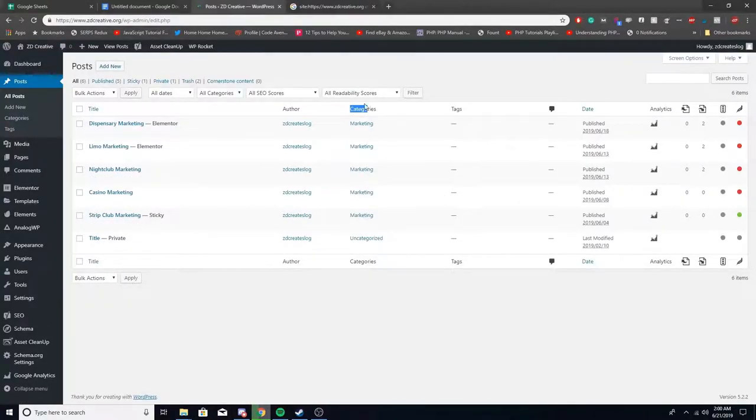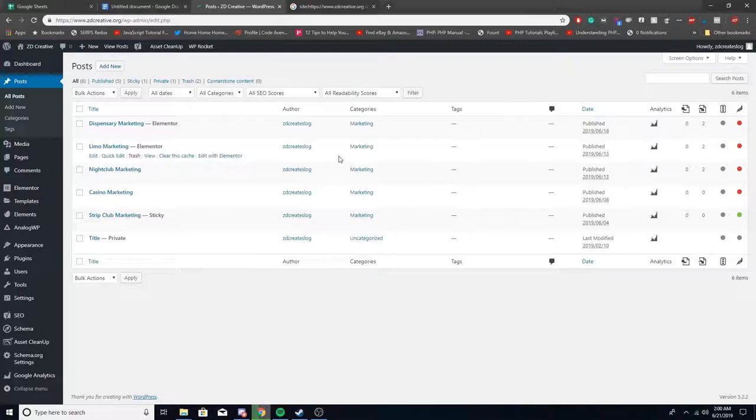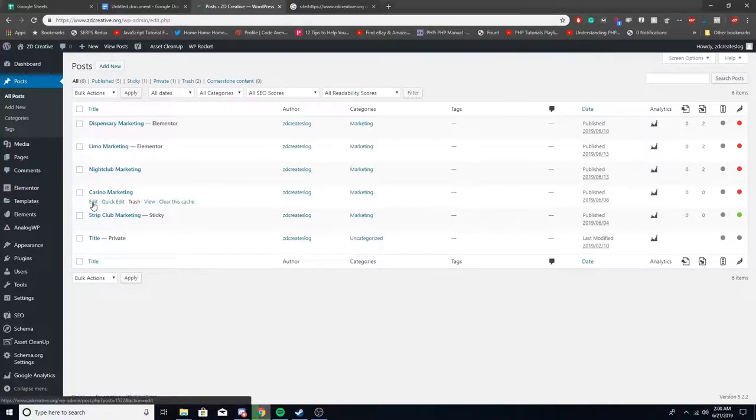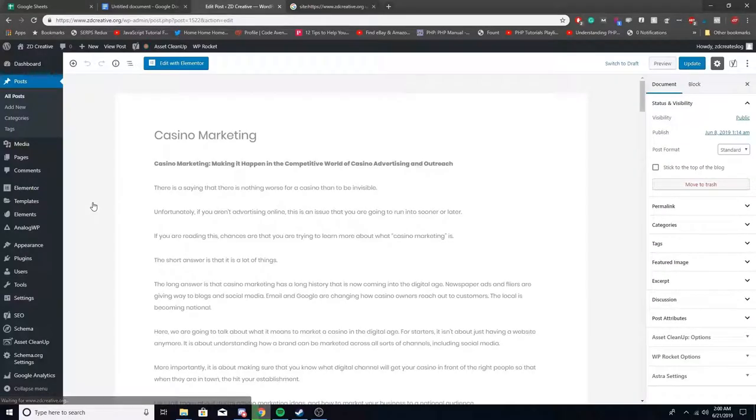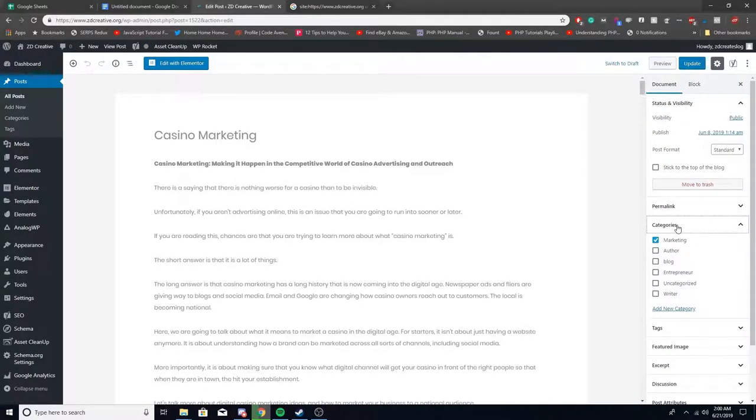Now to fix this, if for some reason the pages don't have a category assigned to them, you want to click here and edit the individual page. You want to go down to the bottom right categories and assign the correct category.